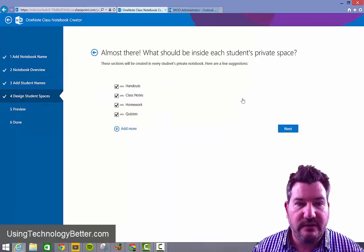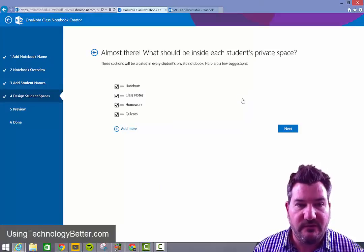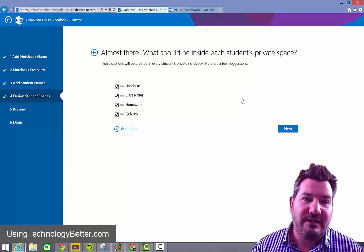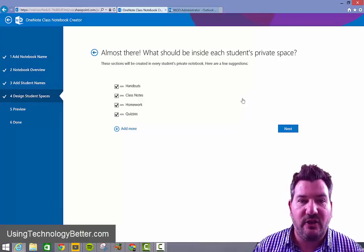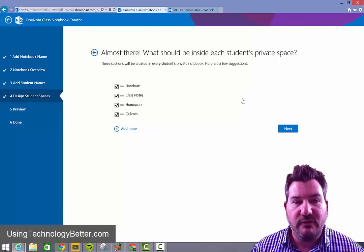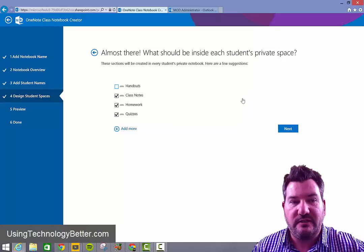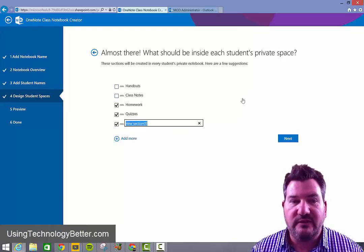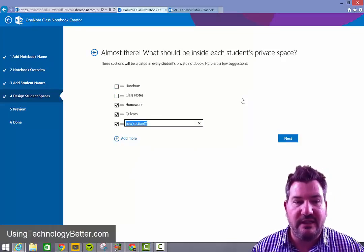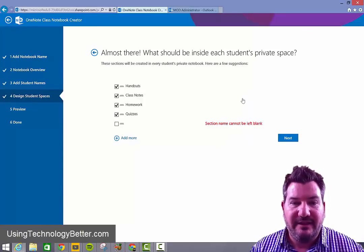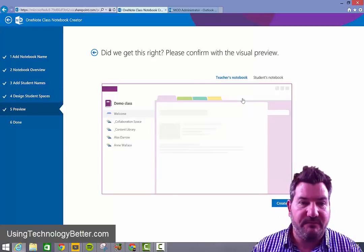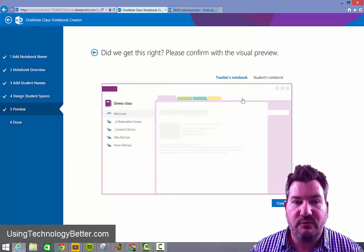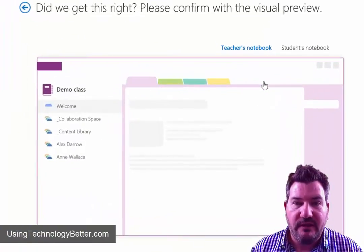And it's going to create some space for us. Now originally what we've got here is handouts and class notes, homework and quizzes. If you would like to change those, you can simply just untick each of these boxes and then add the ones that you would like to add. So it's completely customizable by you as a teacher. So once we've done that, we just simply click next and it's going to give us a preview of what that would look like.